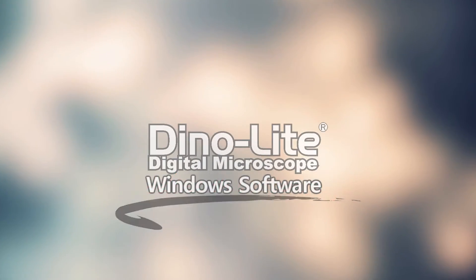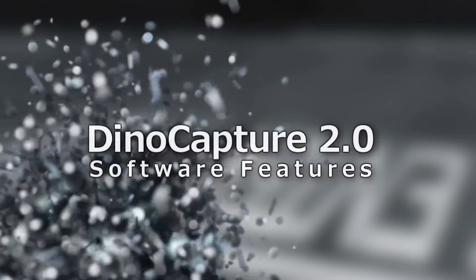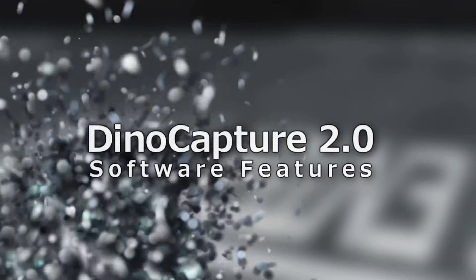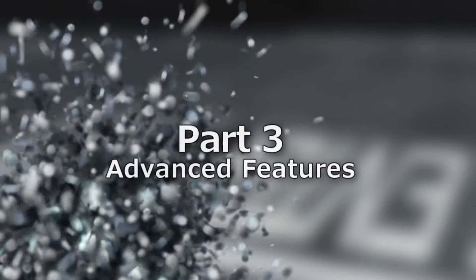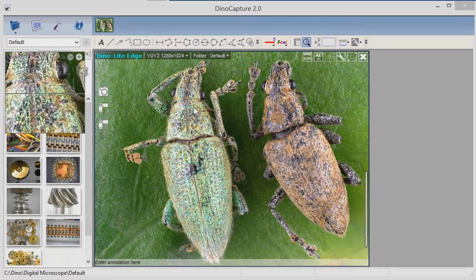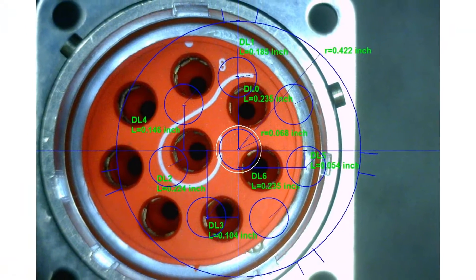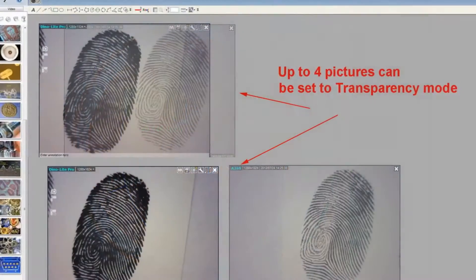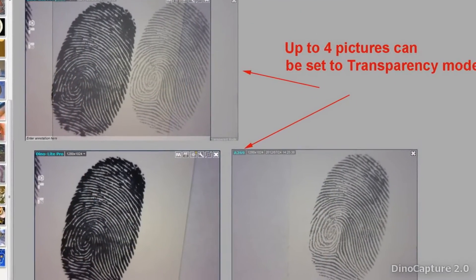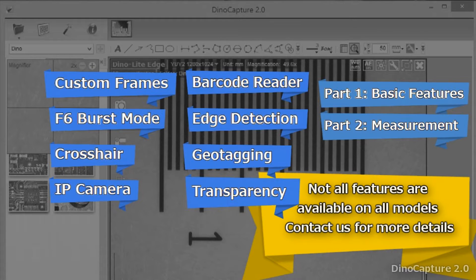This is the DynoCapture 2.0 Software Feature Tutorial Part 3: Advanced Features. DynoCapture 2.0 is a Windows software for DynoLite microscope cameras. In this video we will go over some of the advanced features within the DynoCapture 2.0 software. You can skip ahead to any section by clicking the corresponding link.